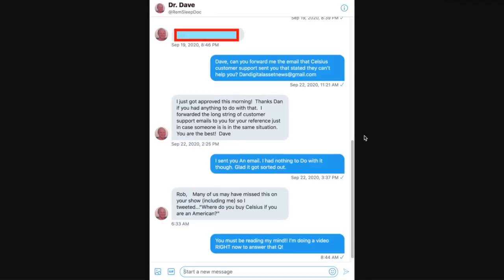But he asked me yesterday, he says, hey Rob, many of us may have missed this on your show, including me. So I tweeted, where do you buy Celsius if you're an American? And I go, you know what? I'm making that exact video.